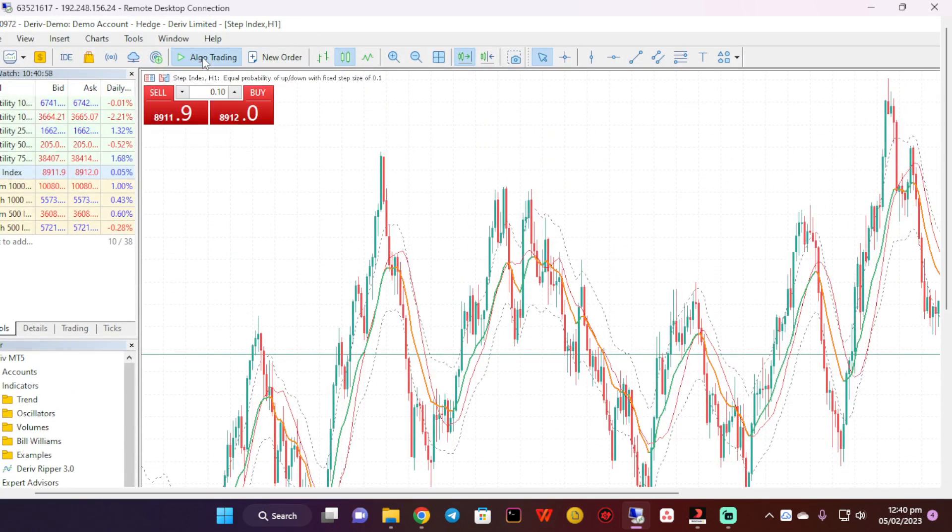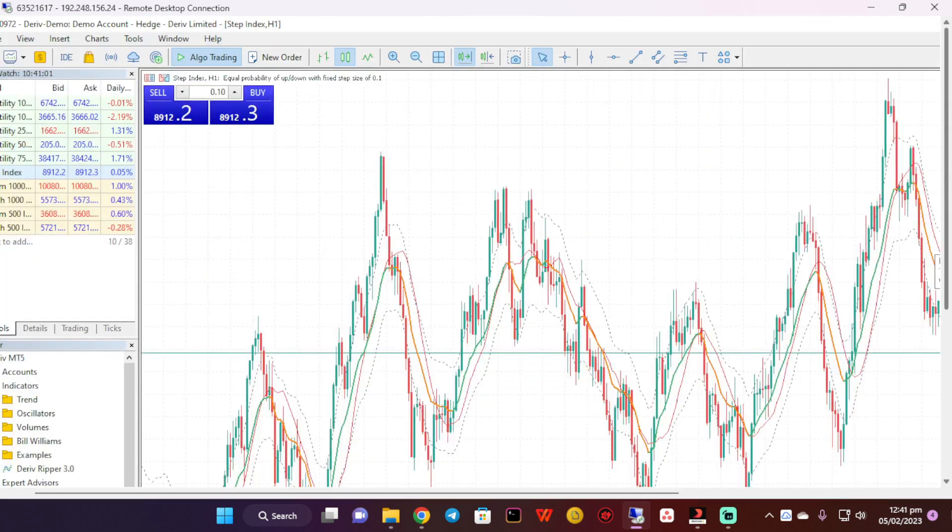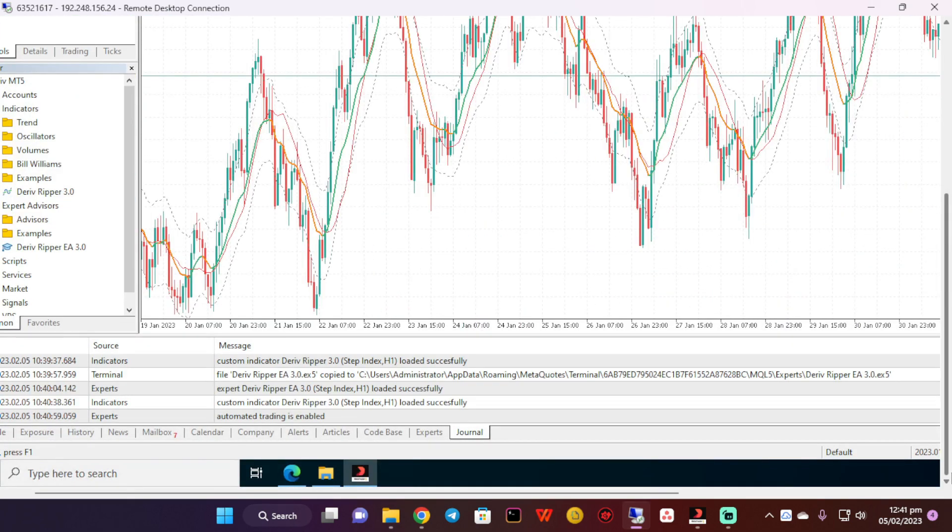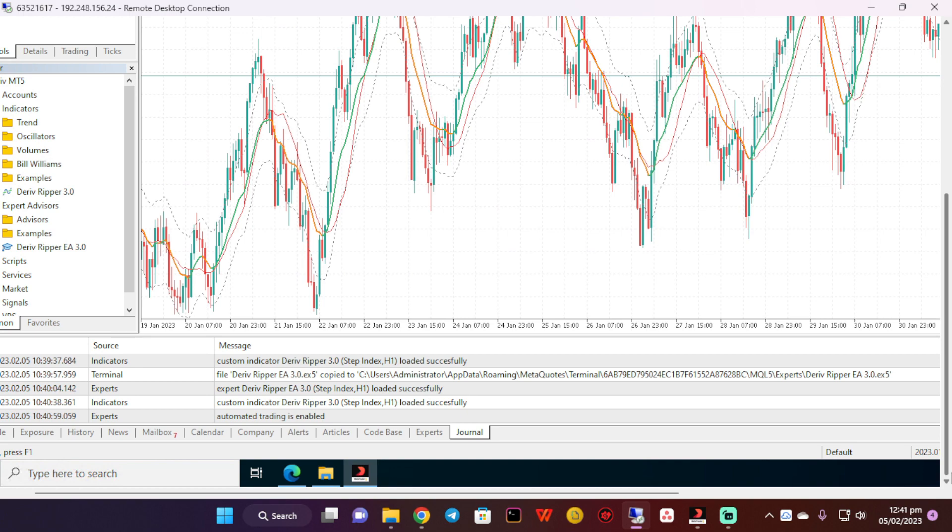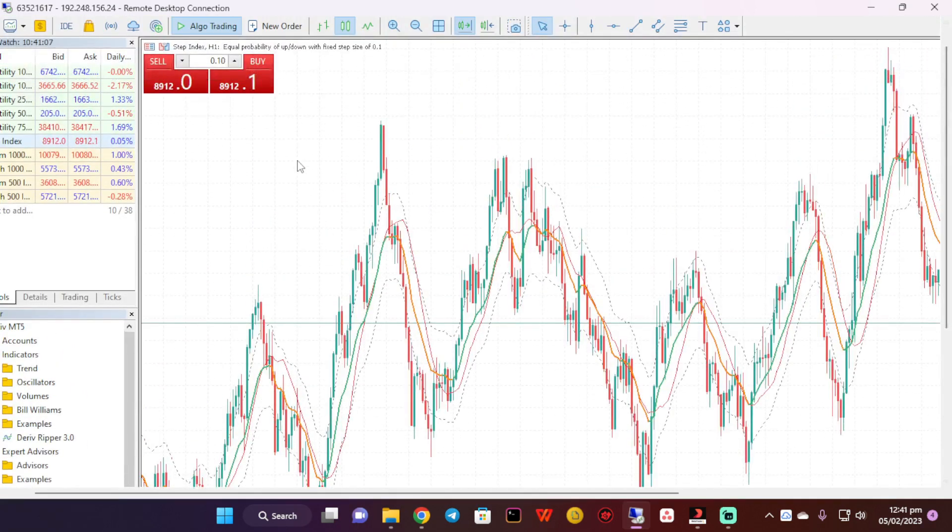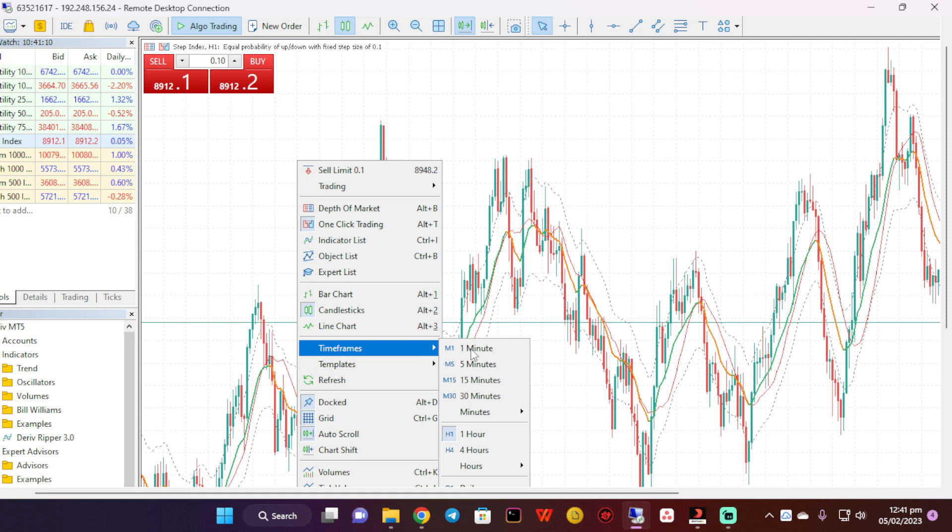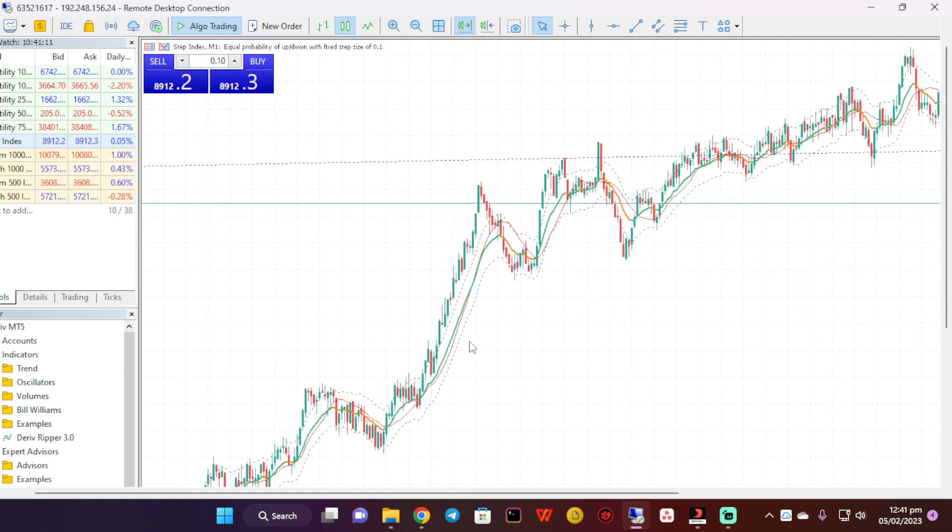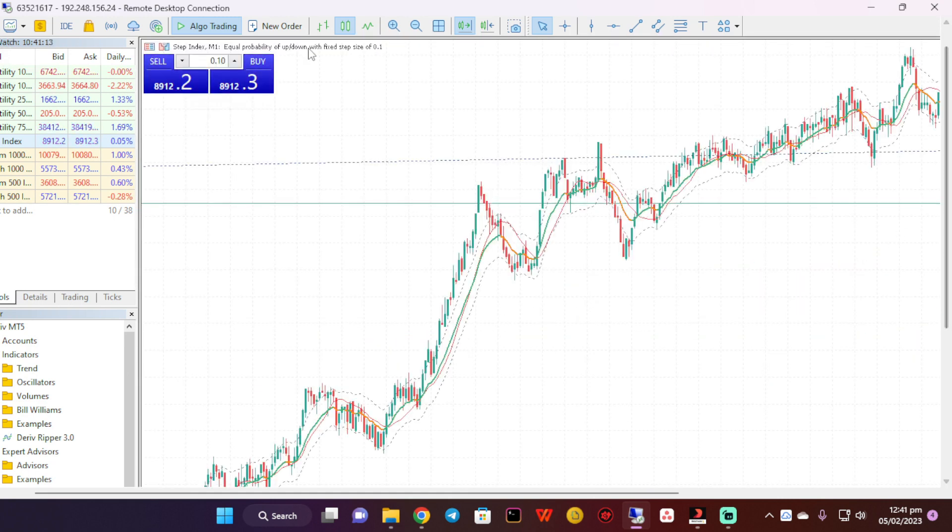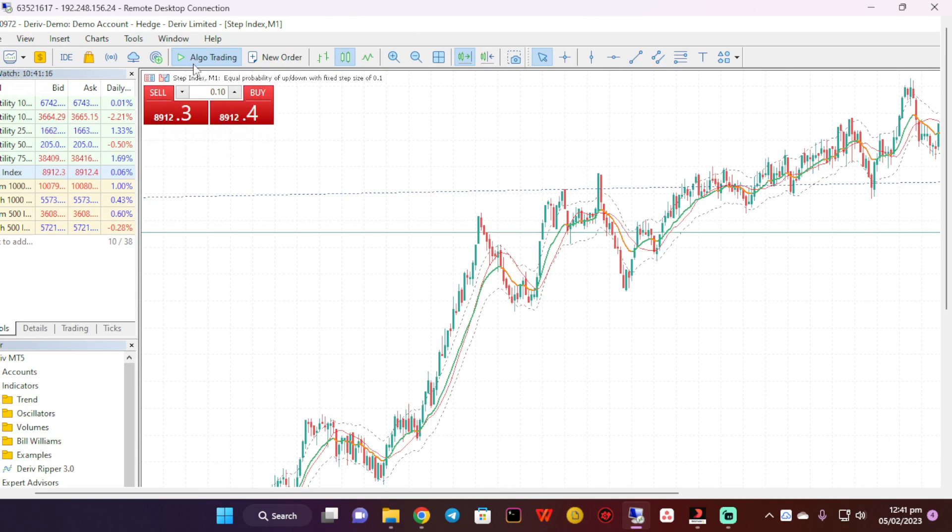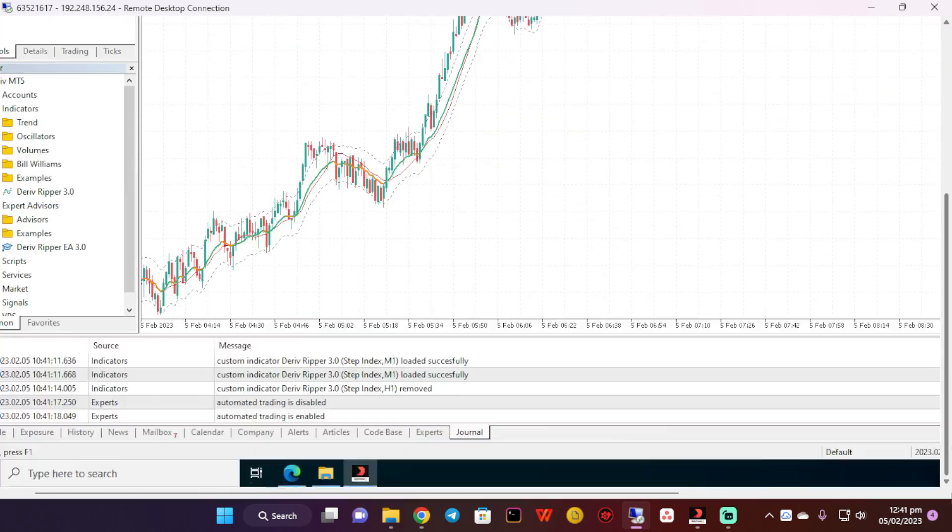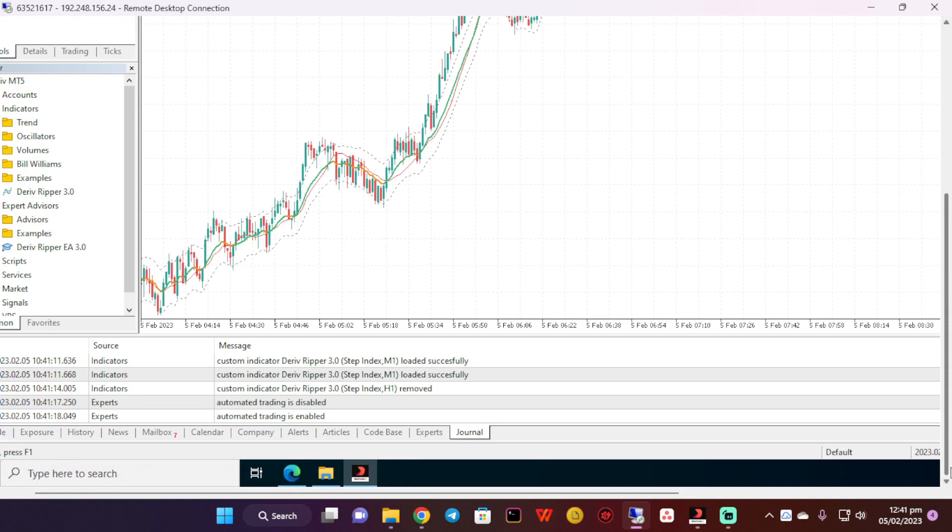The expert is now running. Let me go to trading and see what's happening. Automated trading is now enabled. By the way, one hour time frame is too much. We're going to go to the one minute time frame. Then I'm going to stop the auto trading and restart it. Automated trading is now enabled.